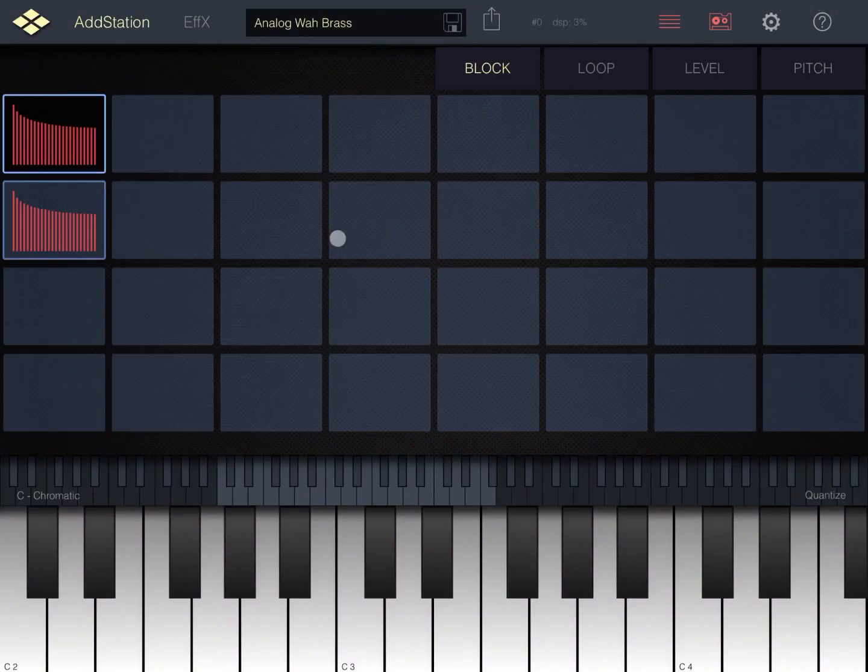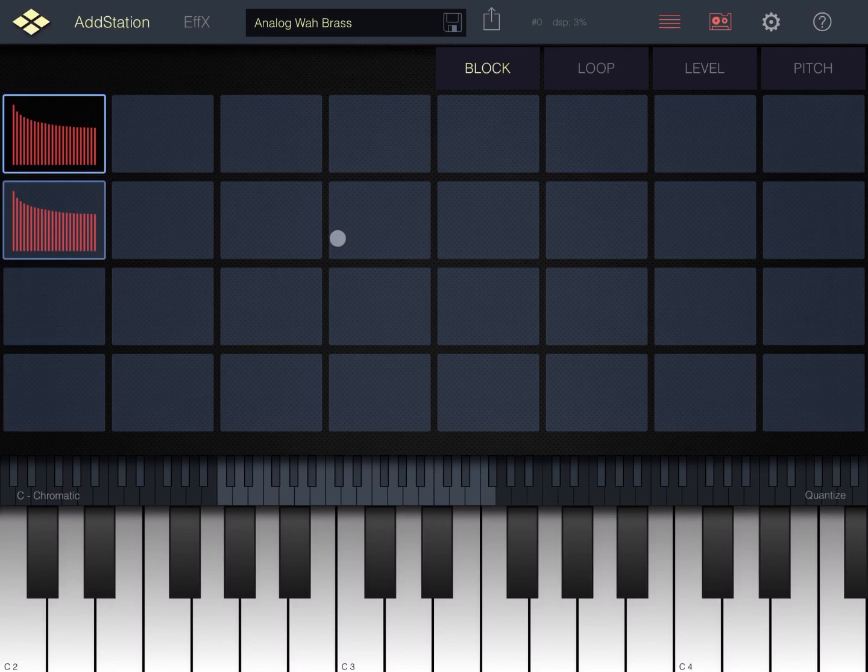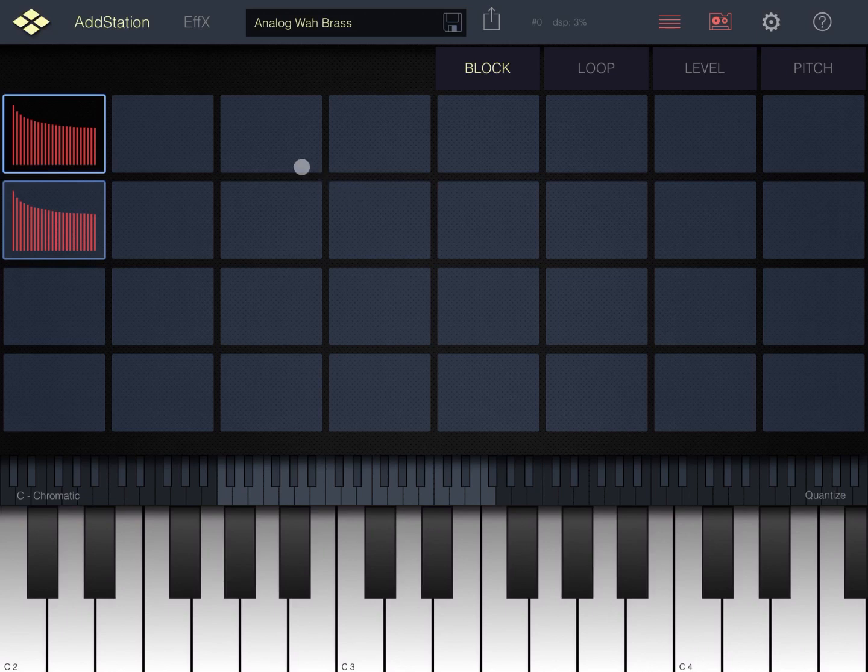Hi everybody, welcome to a new tutorial on AdStation. In this tutorial we are going to go through the user interface of AdStation.